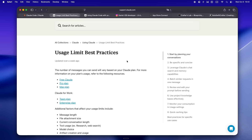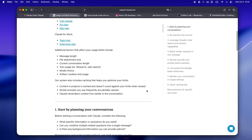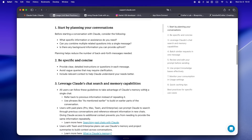Usage limits used to feel kind of chill, right? If you're coming from ChatGPT, Cursor, or even Midjourney, you probably got used to seeing a message counter or a daily limit and just paced yourself. Maybe you ran out every now and then, but it was all pretty predictable. With Claude's latest update though, it's a whole new game, and the way sessions work now — especially with Claude Code — trips up pretty much everyone at first.